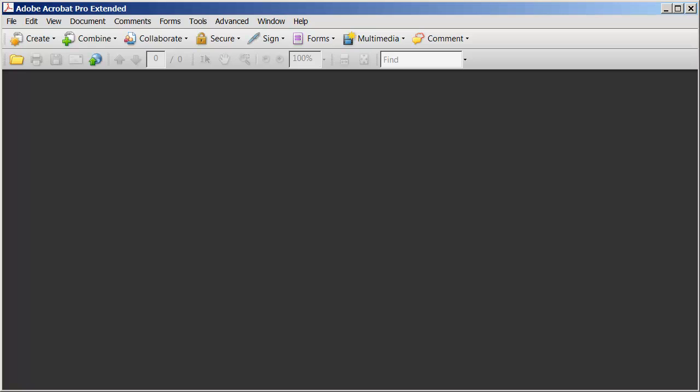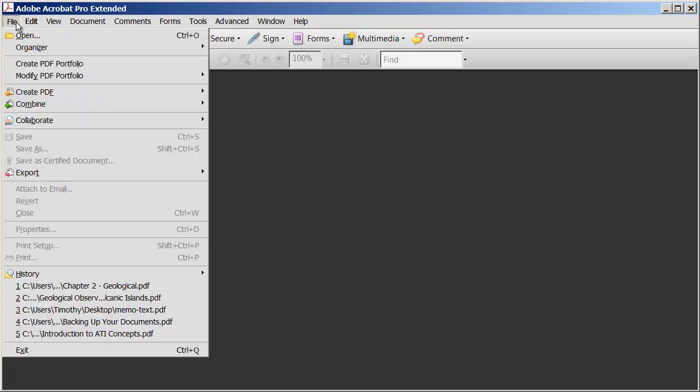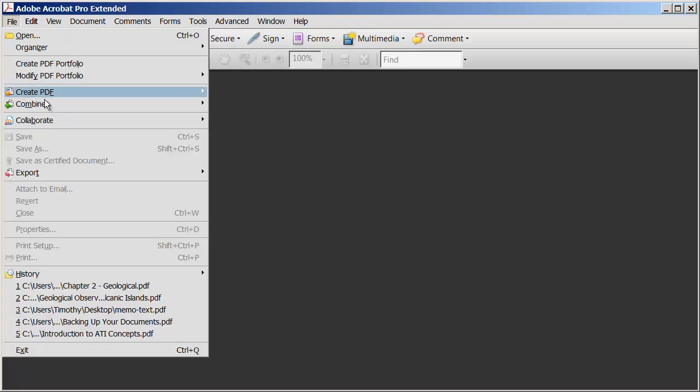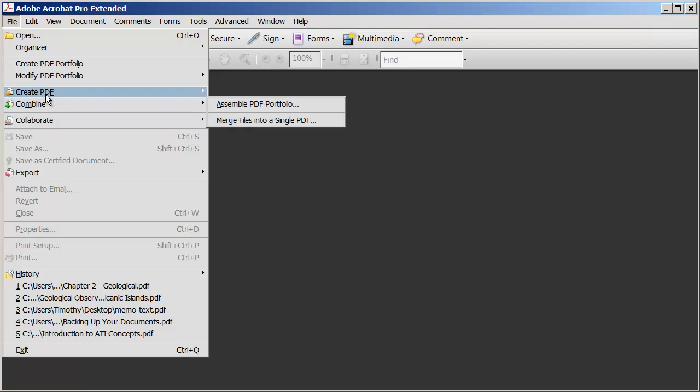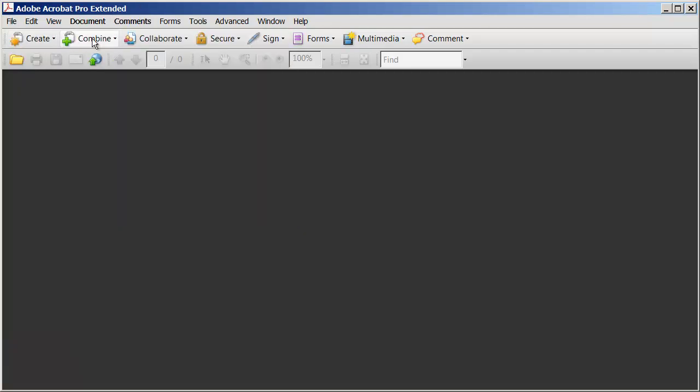To do that, we're going to go ahead and come to the Combine option right up here in your toolbar. Just as the Create option is also on the File menu, the Combine option is right here as well. So you can get to either of these commands either from the toolbar or from the File menu.